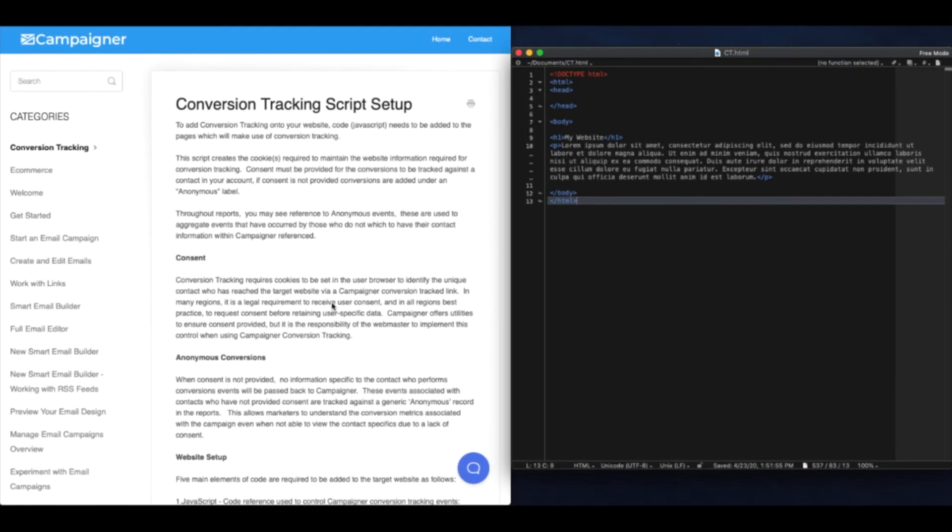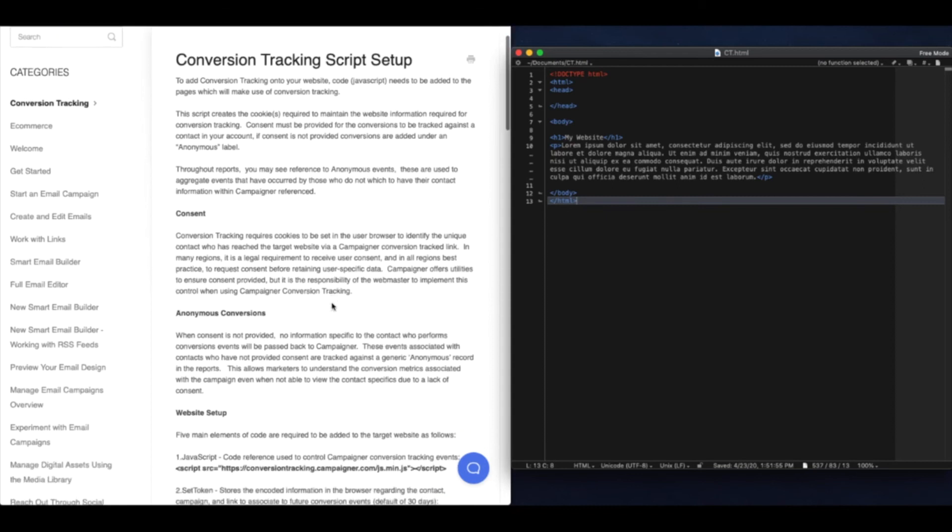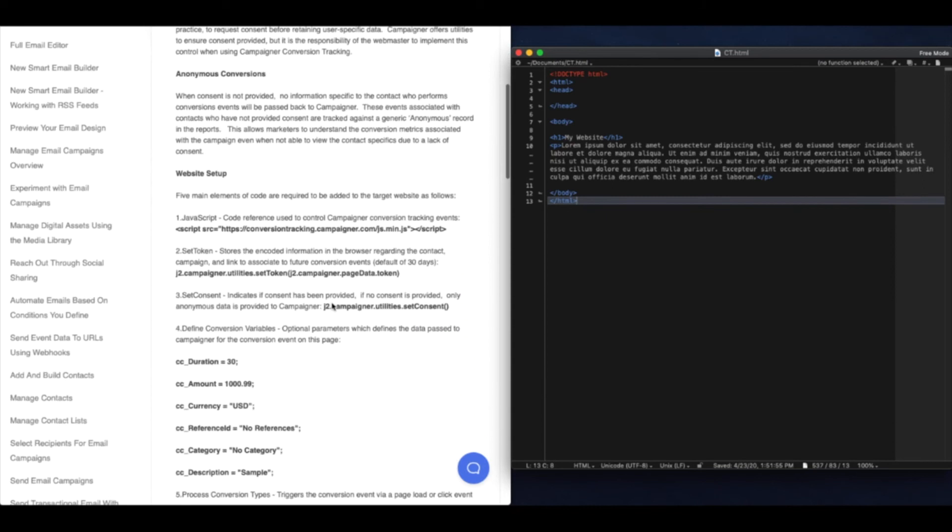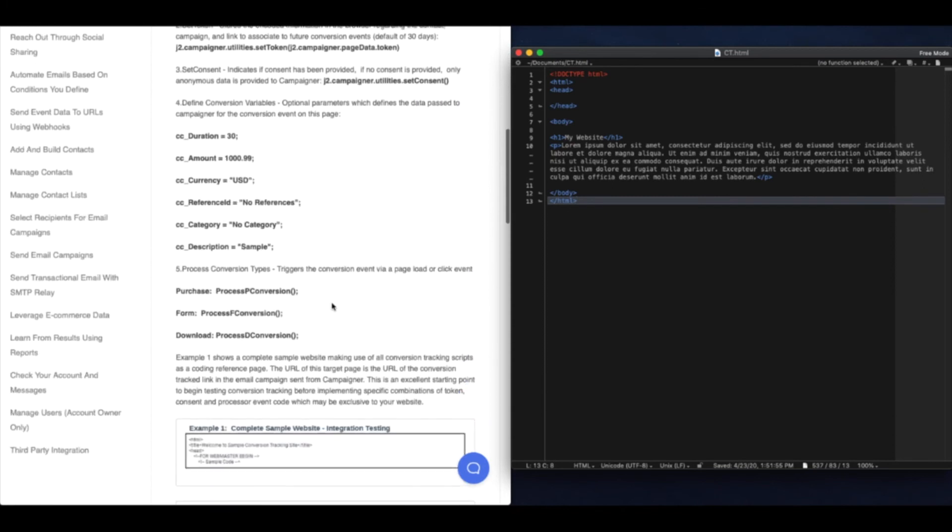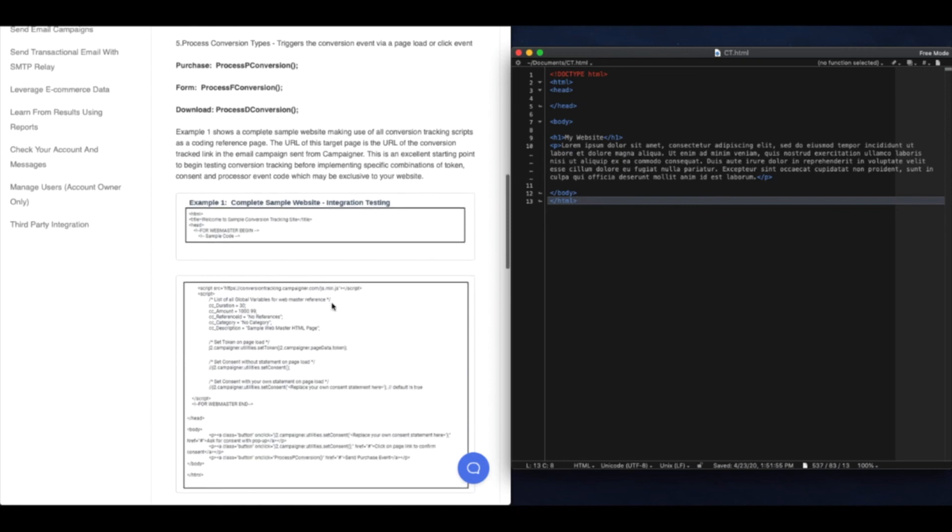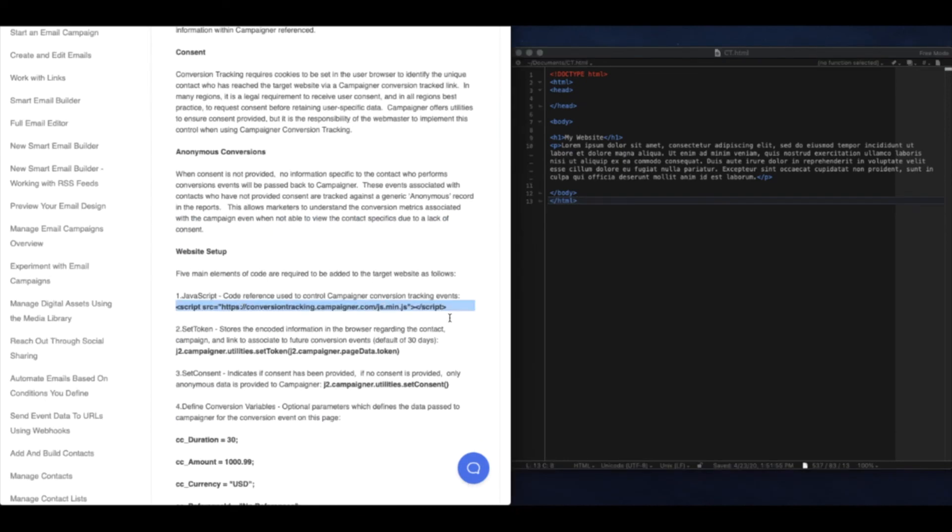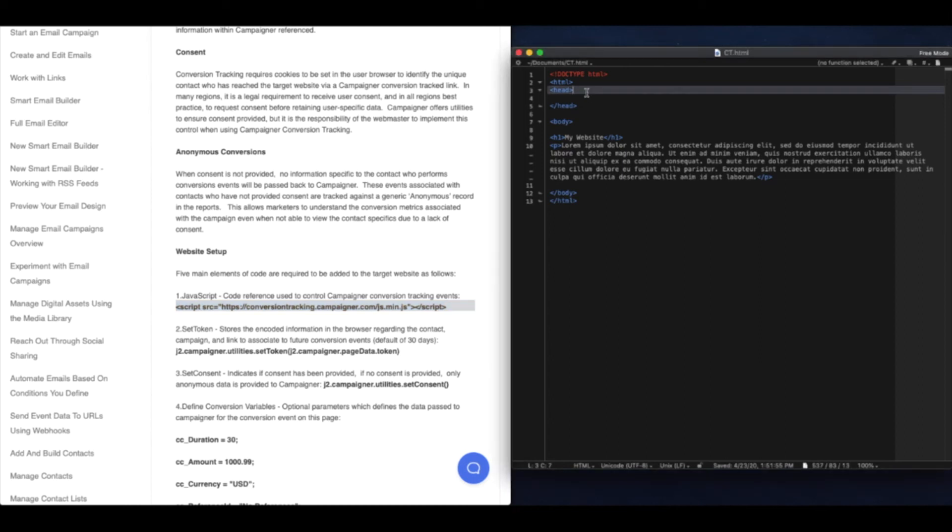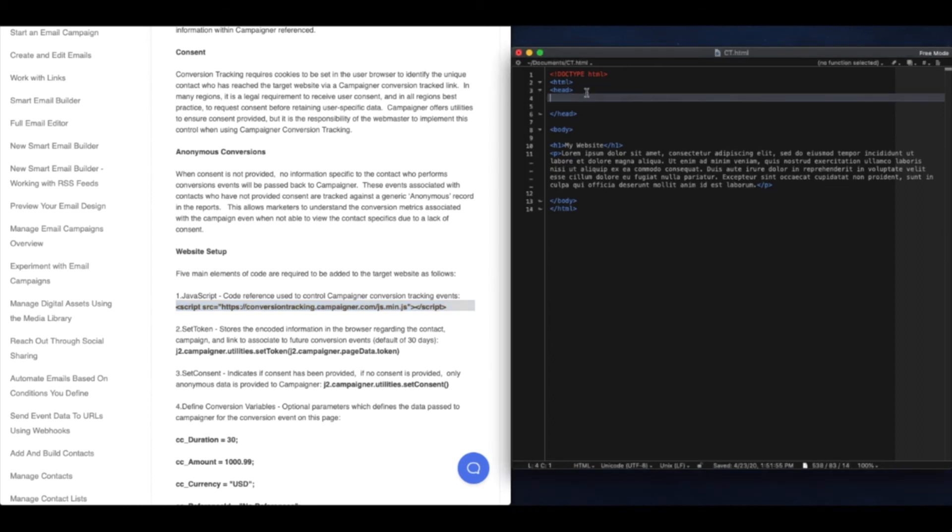If you need to install the conversion tracking code manually, open up your site code in your favorite editor. I'm going to use some of the sample code. This first JavaScript will allow us to obtain tracking data. We're going to paste that into the head section of our HTML.